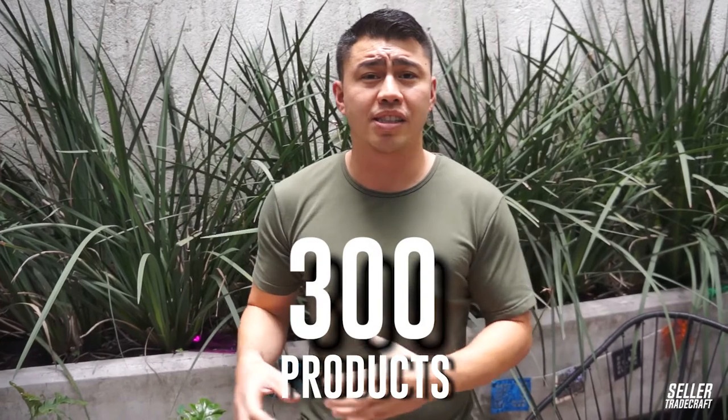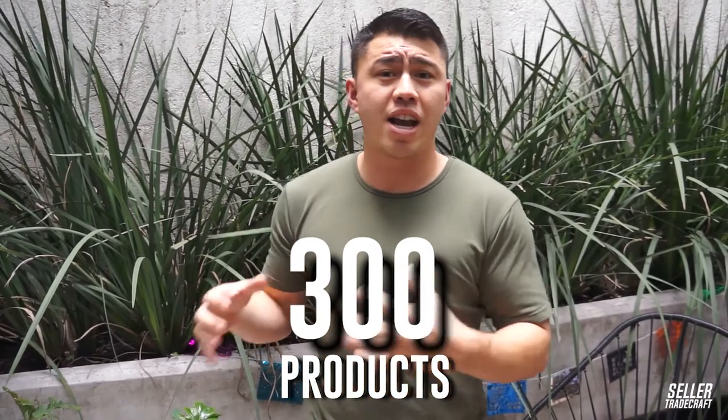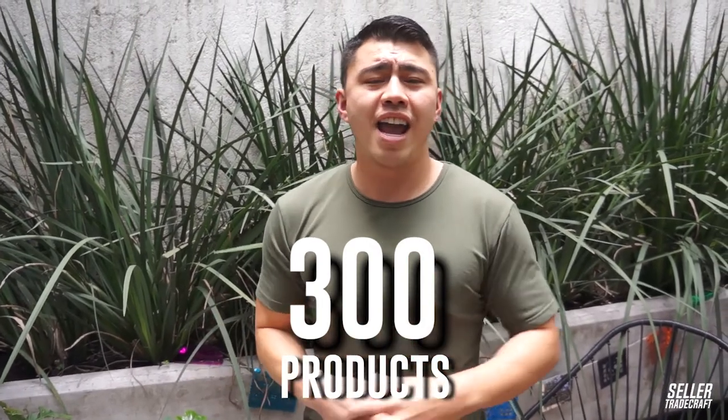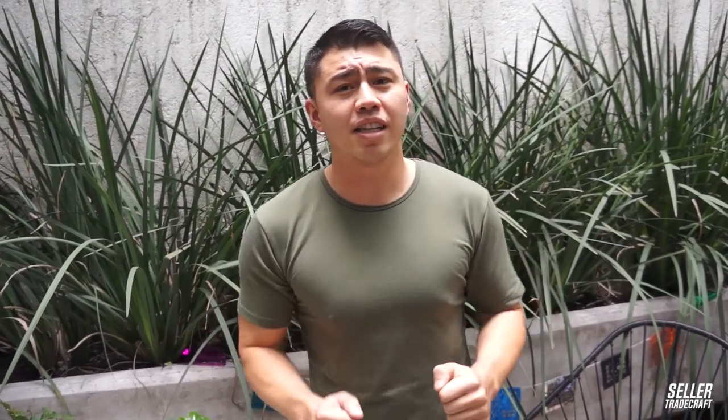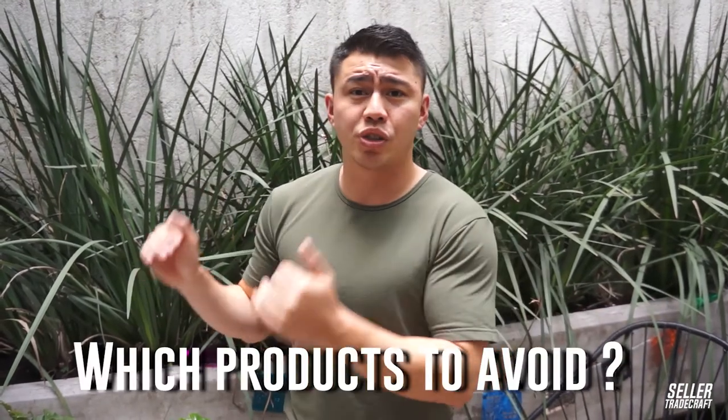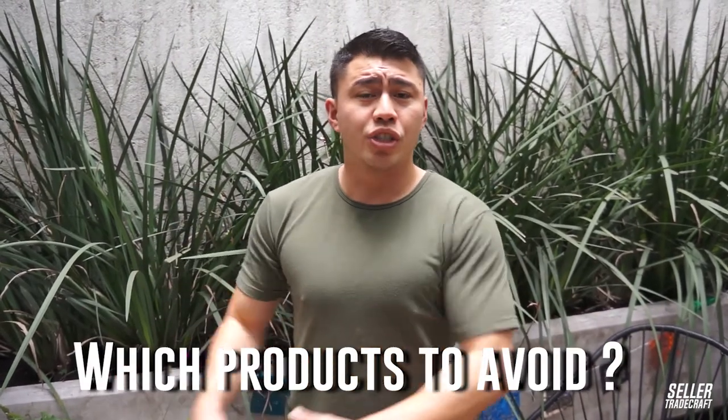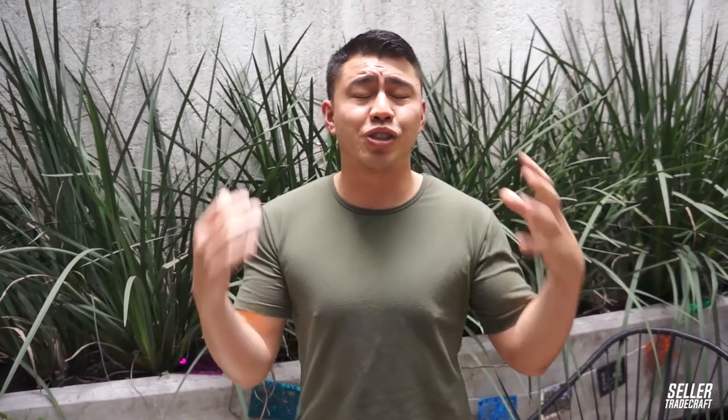For those that don't know, I'm best known for product selection. I've launched over 250, maybe even 300 private label products now on Amazon. I'm constantly being asked what products to launch and which products to avoid. There's so many to avoid.